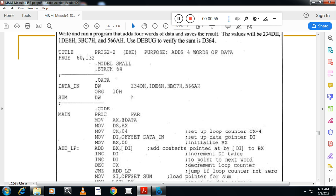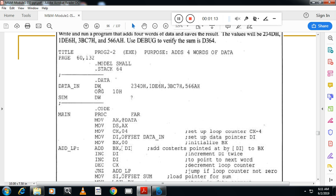Dot data indicates the starting of the data segment where you can define data. So first I define an array. The name of the array I will give here is data_in which is of type DW. That means this array will take 16-bit data or 2 memory locations to store this particular data. So like that we have 1, 2, 3, 4 data items here.